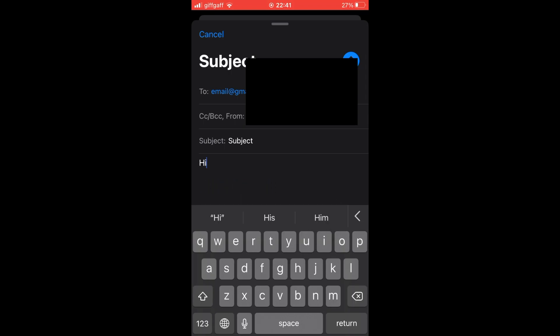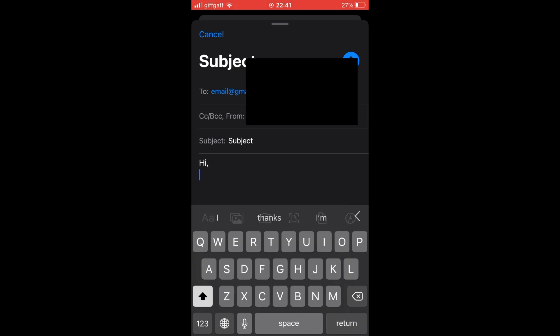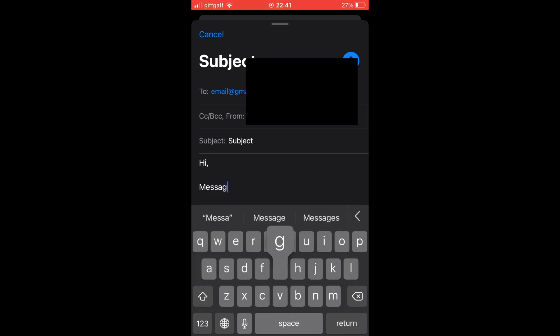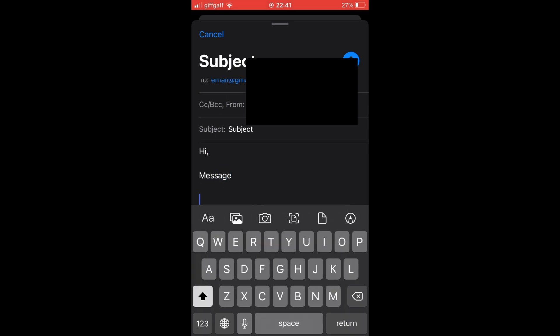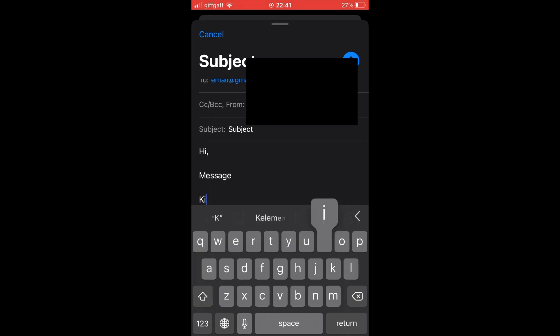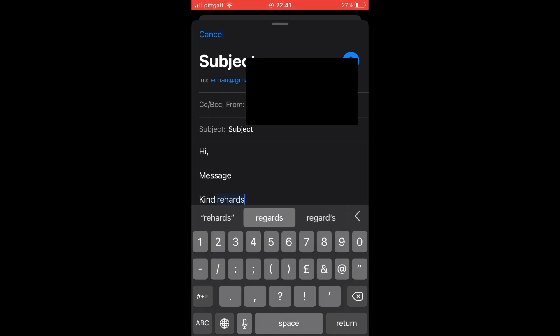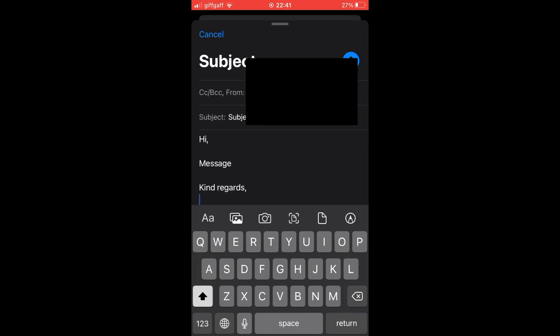So once you've done that, you can go ahead and type in your email as you would regularly. And then once you're done typing out your email, you'll want to click the top right hand corner, the blue circle with the upwards arrow in it. That's going to send your email.